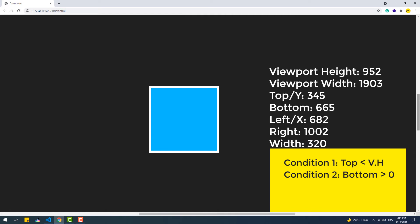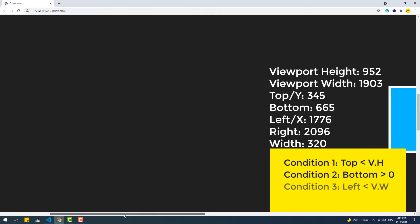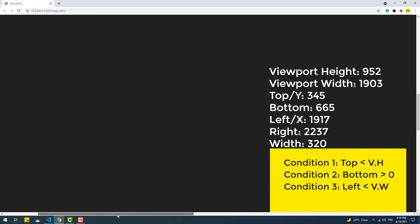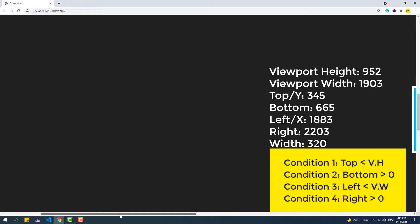That's vertically, but the exact same thing can be applied horizontally. First condition: the left or x value must be less than the width of the viewport. The second condition is that right must be positive, and that's it.